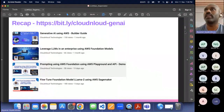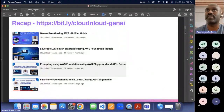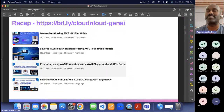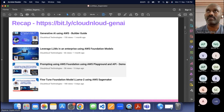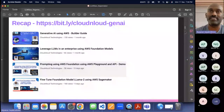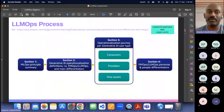How many people know about LLM Ops? You can raise your hand so I can understand the audience a little bit. We have thanks to Agni for raising a hand. Let me go through this.